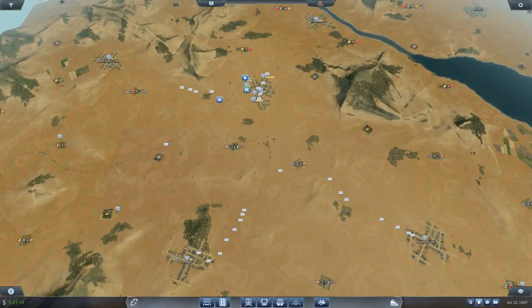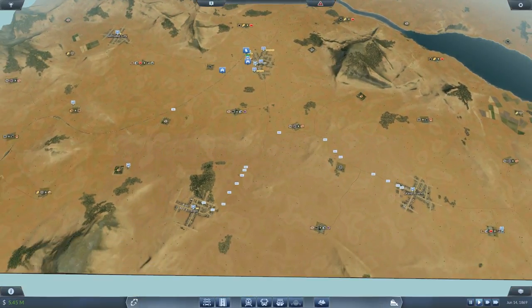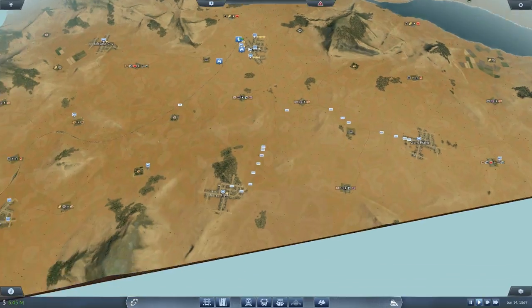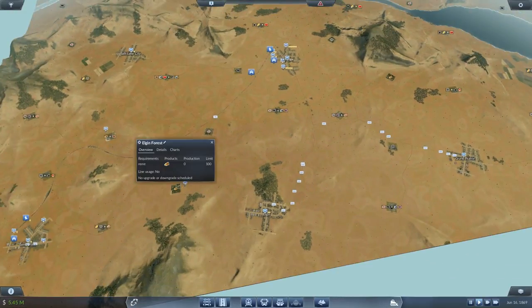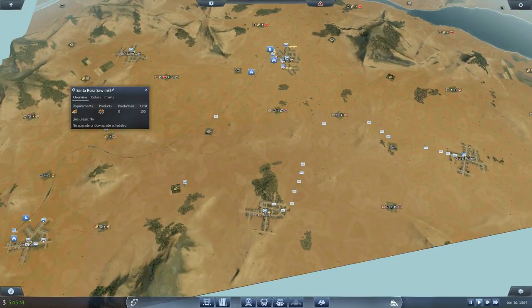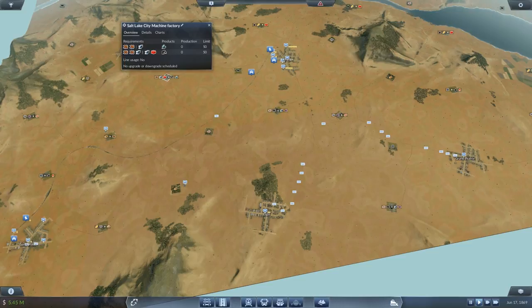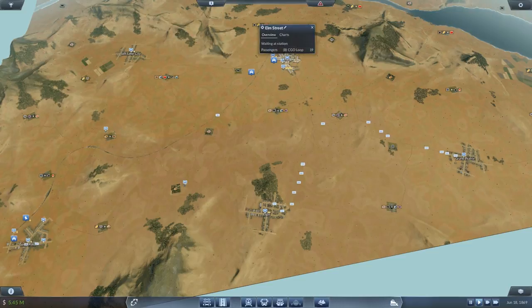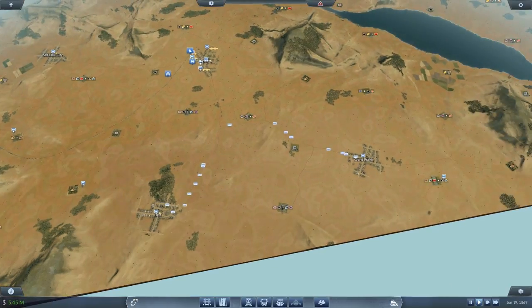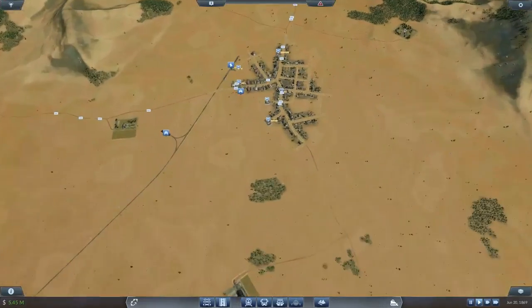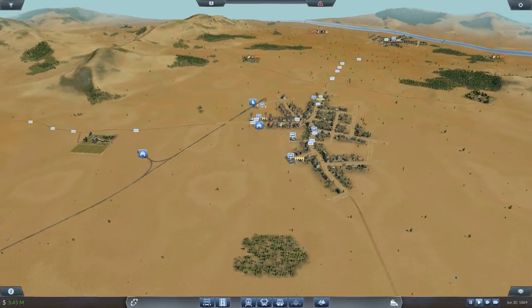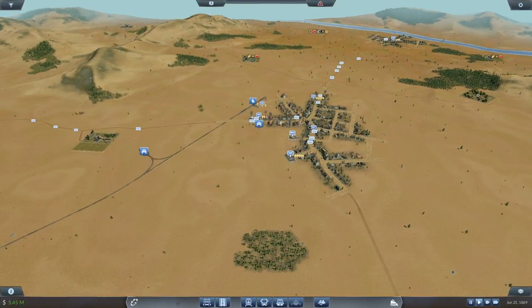The point is I should have just gone from the Elgin Forest to Santa Rosa Sawmill, to there, to Chicago. I don't know why I didn't do that, I don't know why I didn't see that. But there's no point dwelling in the past.